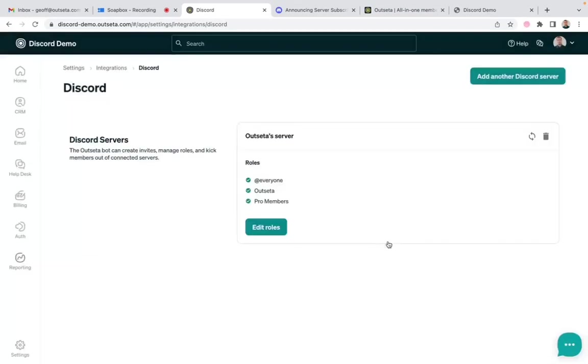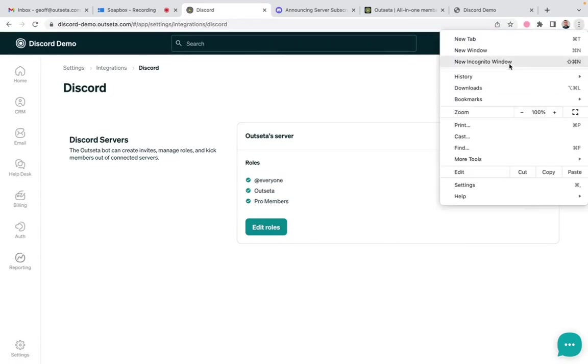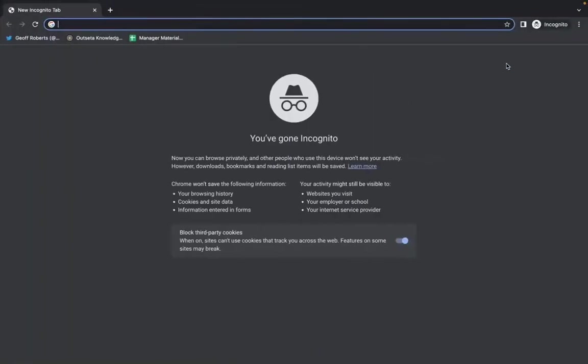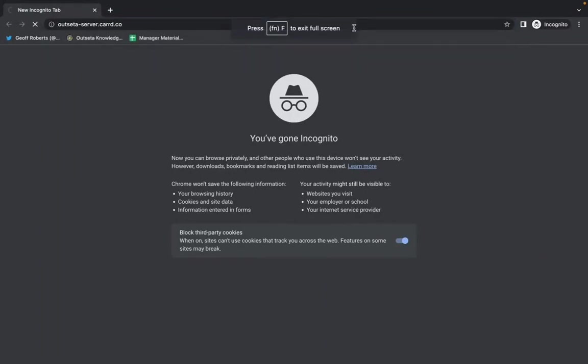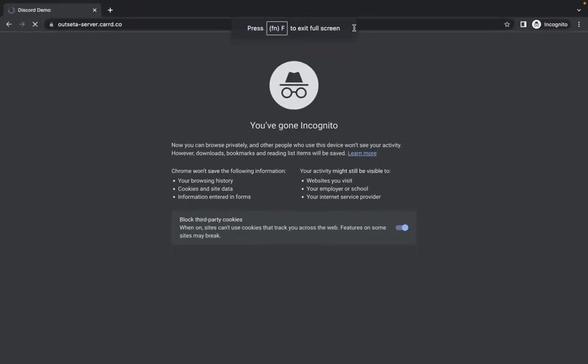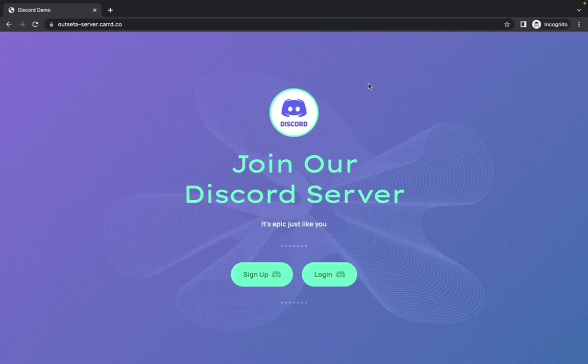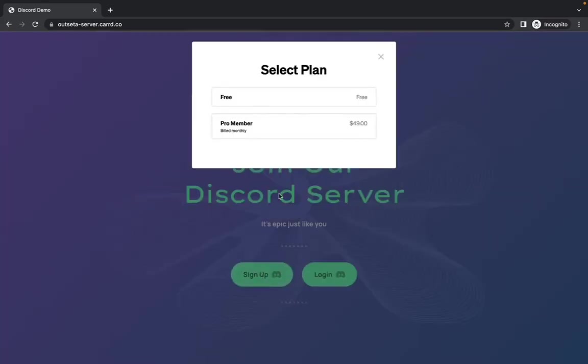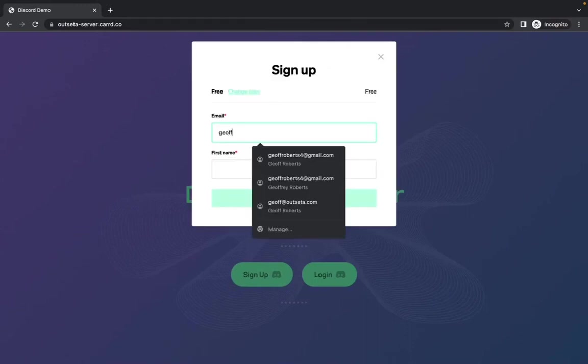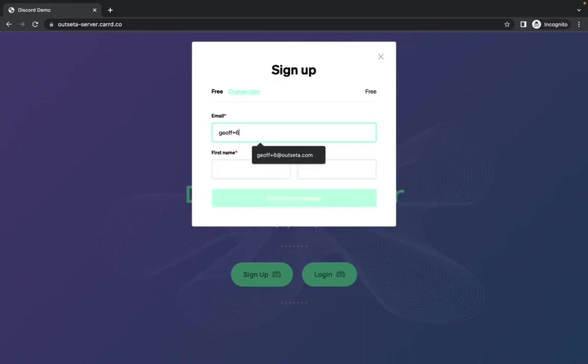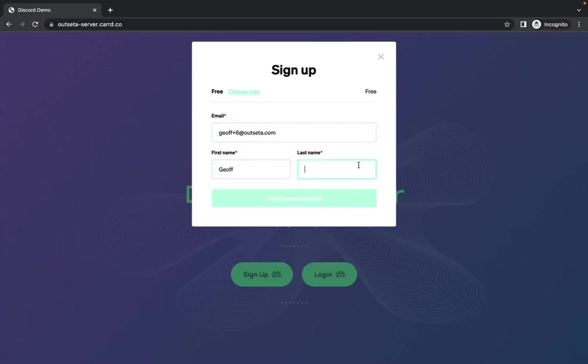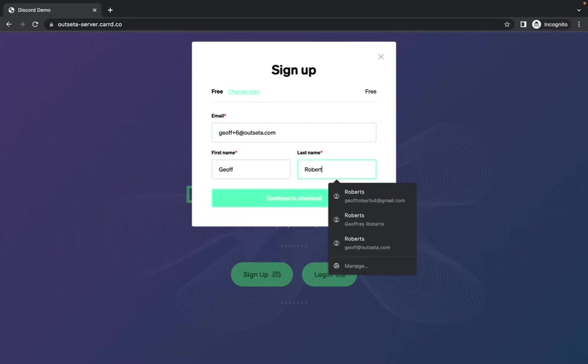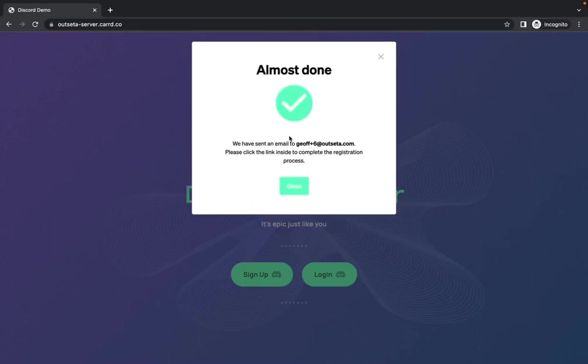But let's show you what this looks like to somebody that is signing up. So if I jump into an incognito window here, this is just a demo site. You'll find all of this in our documentation. But this is a site—pretend this is your marketing site—where somebody can come and join your server. So I'm going to click sign up. I'm just going to sign up for this free plan at this point. I'll enter my information. Click complete sign up.